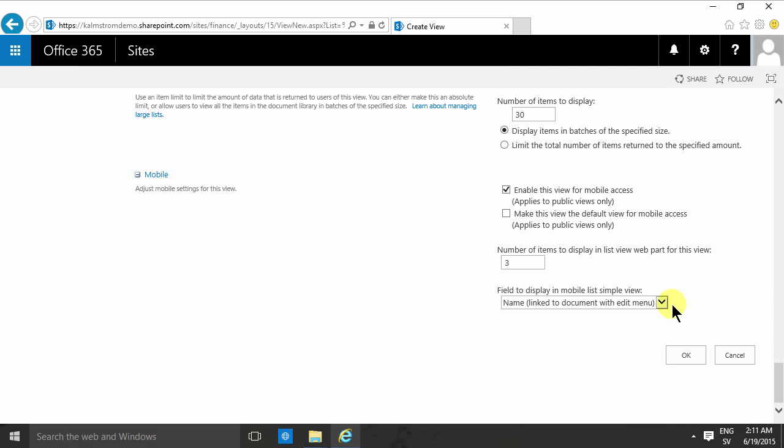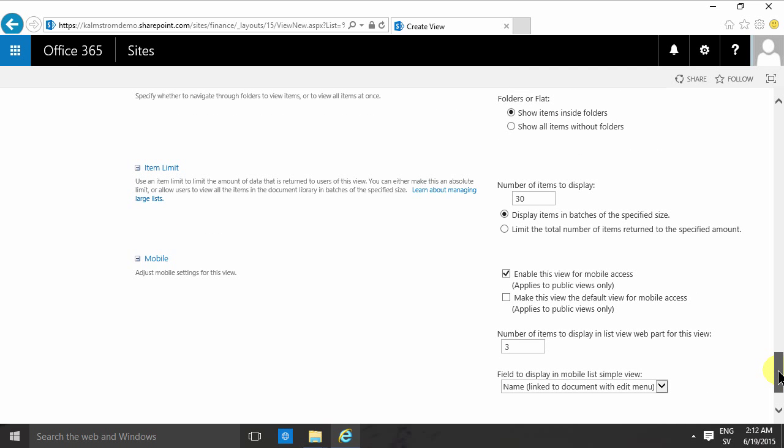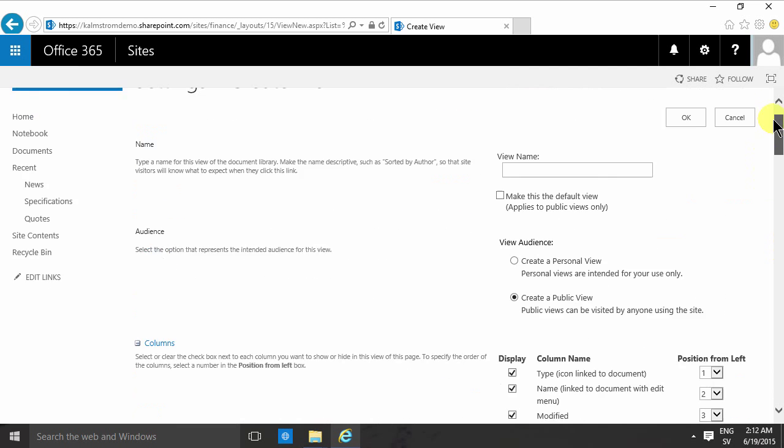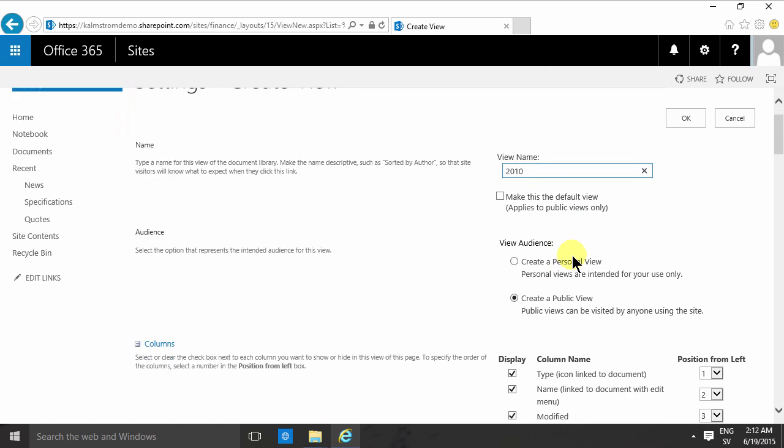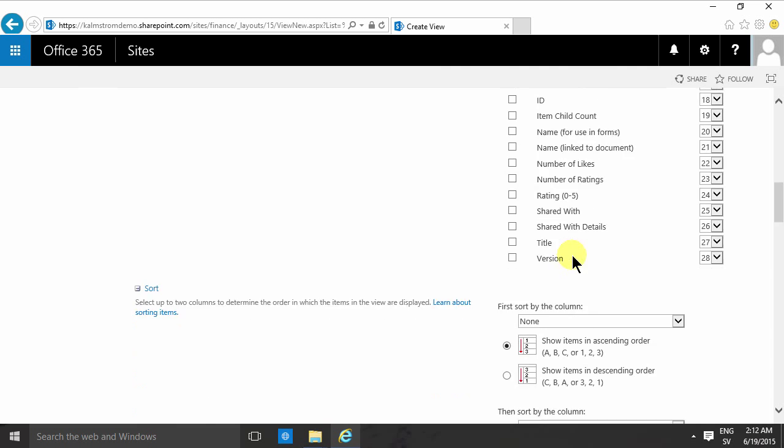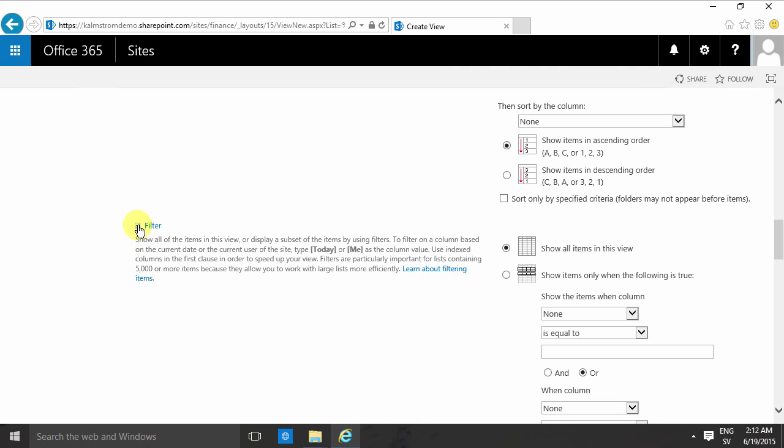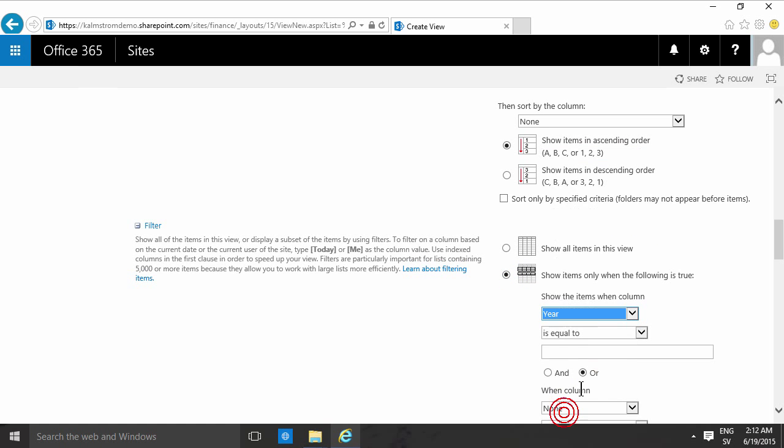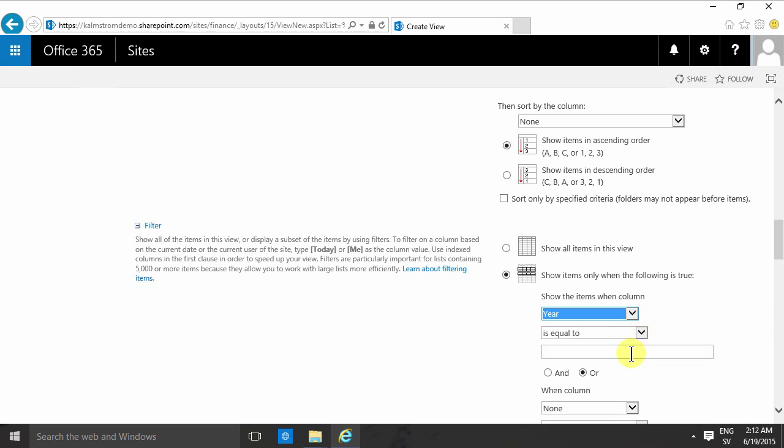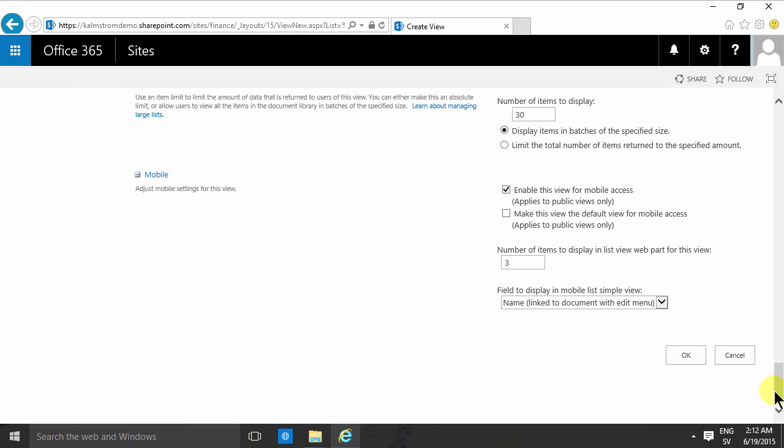So I'm going to create a view now called 2010 which is just going to show the items that are from the year 2010. So in this case I'll filter—I will not show all items, I will show only the items that have the year... there we go, Year is equal to, and I'll just type in 2010 there. And then I will just press OK. Actually, this is such a long dialog, so I have an OK button at the top too—they do the same thing of course.